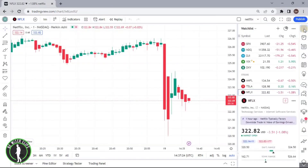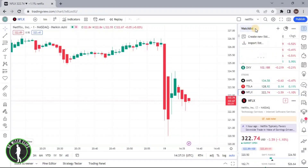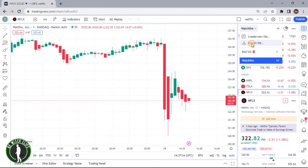Click on this and you will see an arrow option beside the watchlist. Click on this arrow and then click on the Import List button.